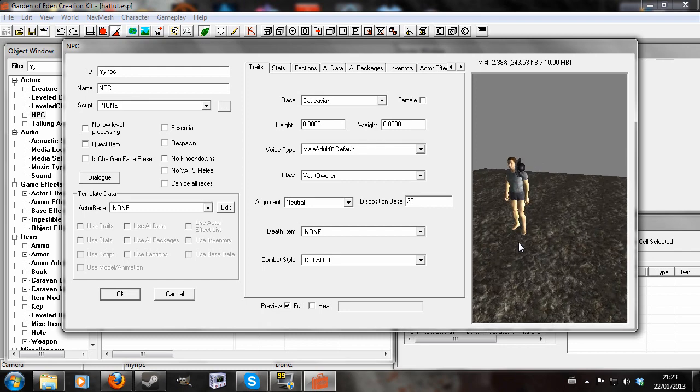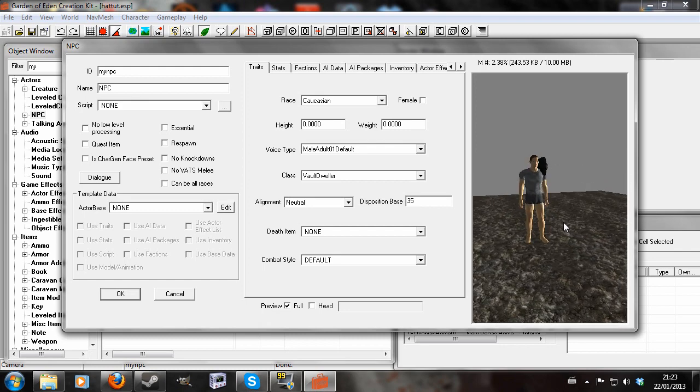What I'm going to do today is demonstrate how to fix the wonky hat bug for New Vegas. Anyone who's seen my Fallout 3 tutorial will know that the fix for Fallout 3 doesn't work for New Vegas.